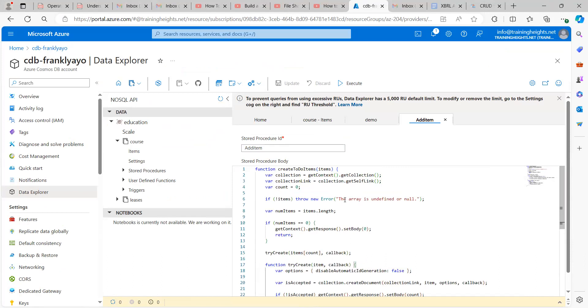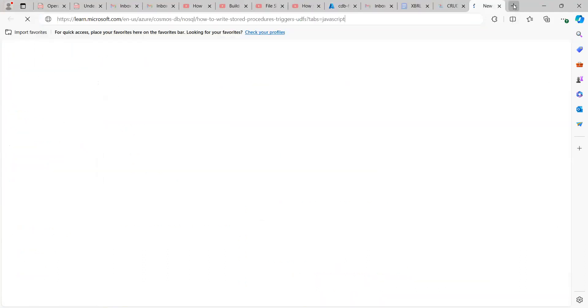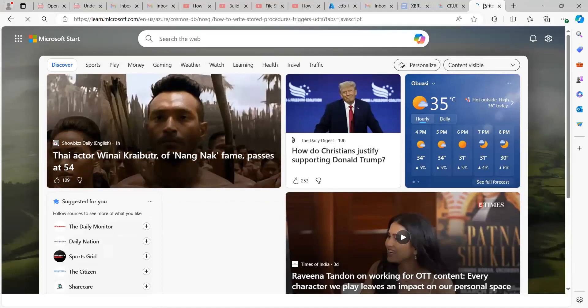So I literally just copied this from Microsoft documentation. Let me see if I can get the link right now. So Microsoft, as usual, they don't joke with their documentations. You always get good support from their documentation. So I just copied it and it works perfectly with my use case. So let me open it.